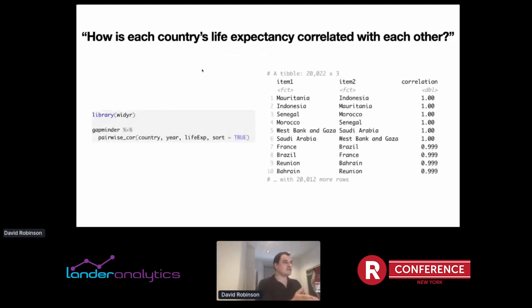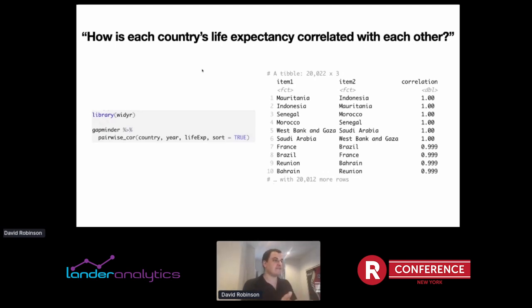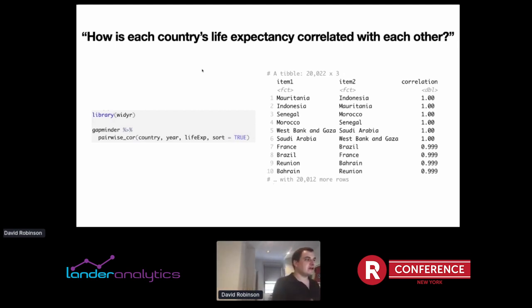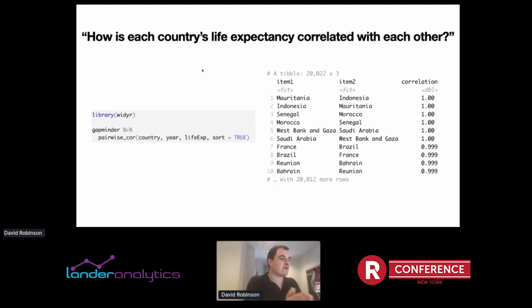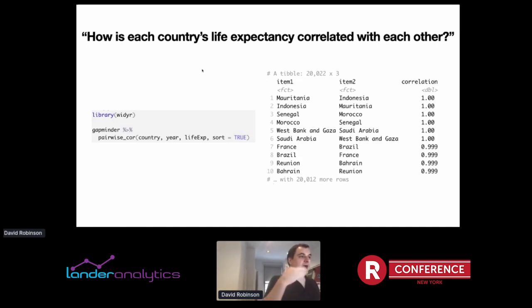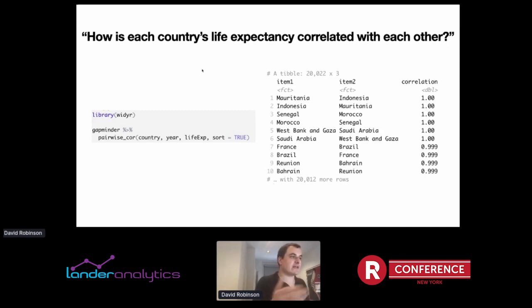The YDR package turns an operation like 'what is the correlation between each country's life expectancy with each other' into one step with a pairwise_cor function. A pairwise_cor is saying we're comparing countries, linking them by year, and doing the correlation of life expectancy, sorting the outcome into descending order. We get to find out in one step how every country is correlated with each other. In this case, we learn about the most correlated countries, like Senegal and Morocco, who have highly correlated life expectancies over time.